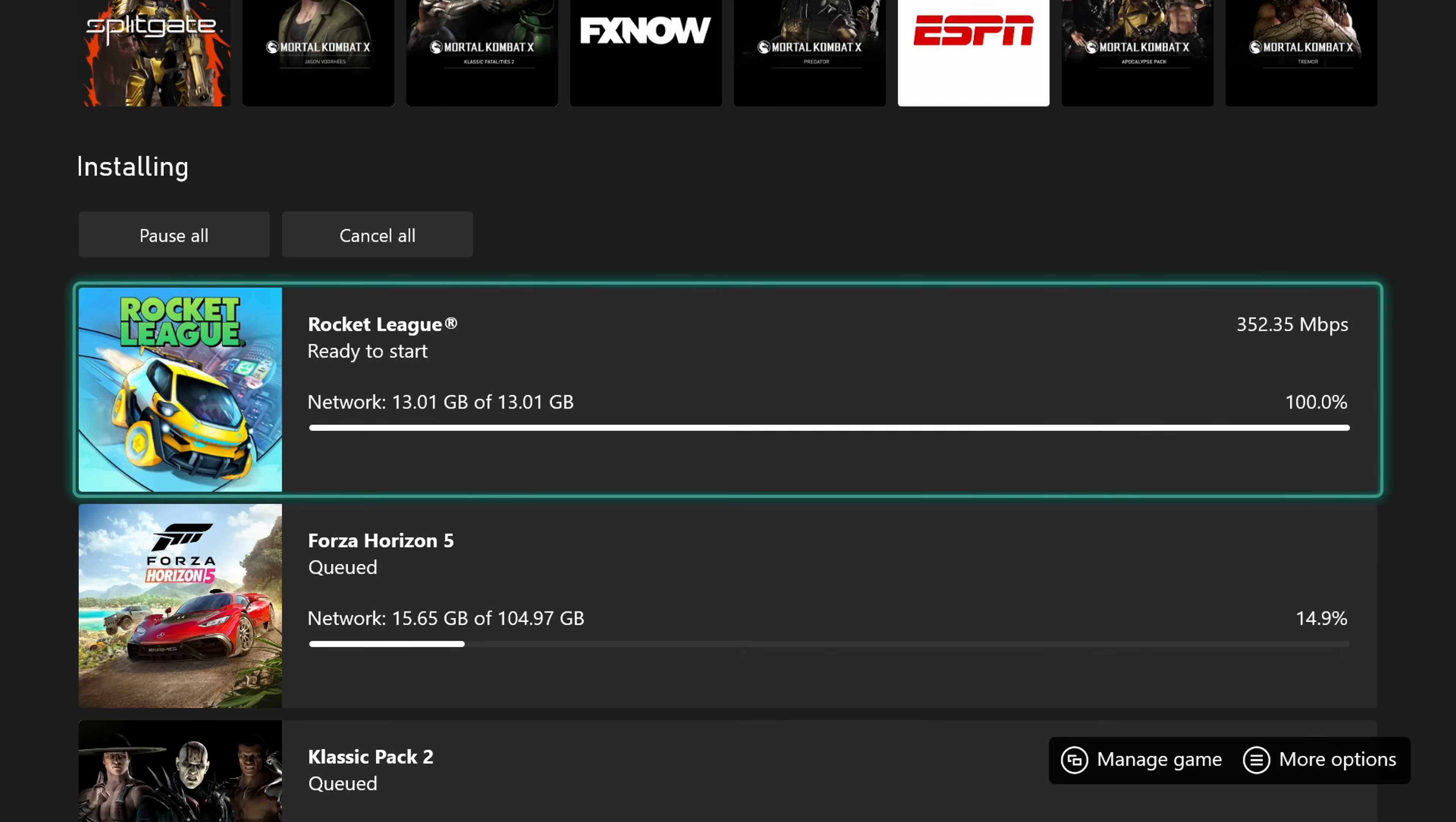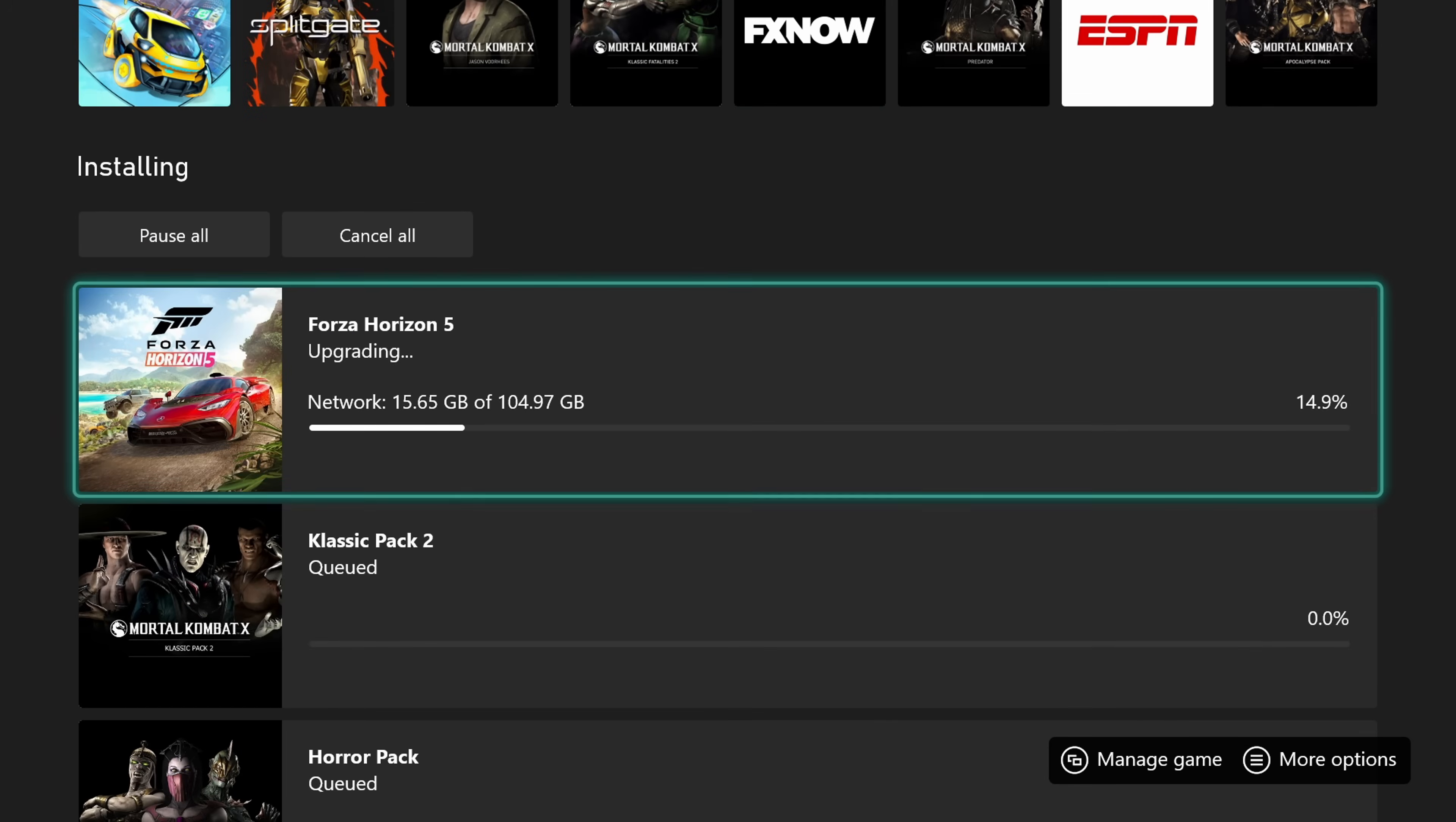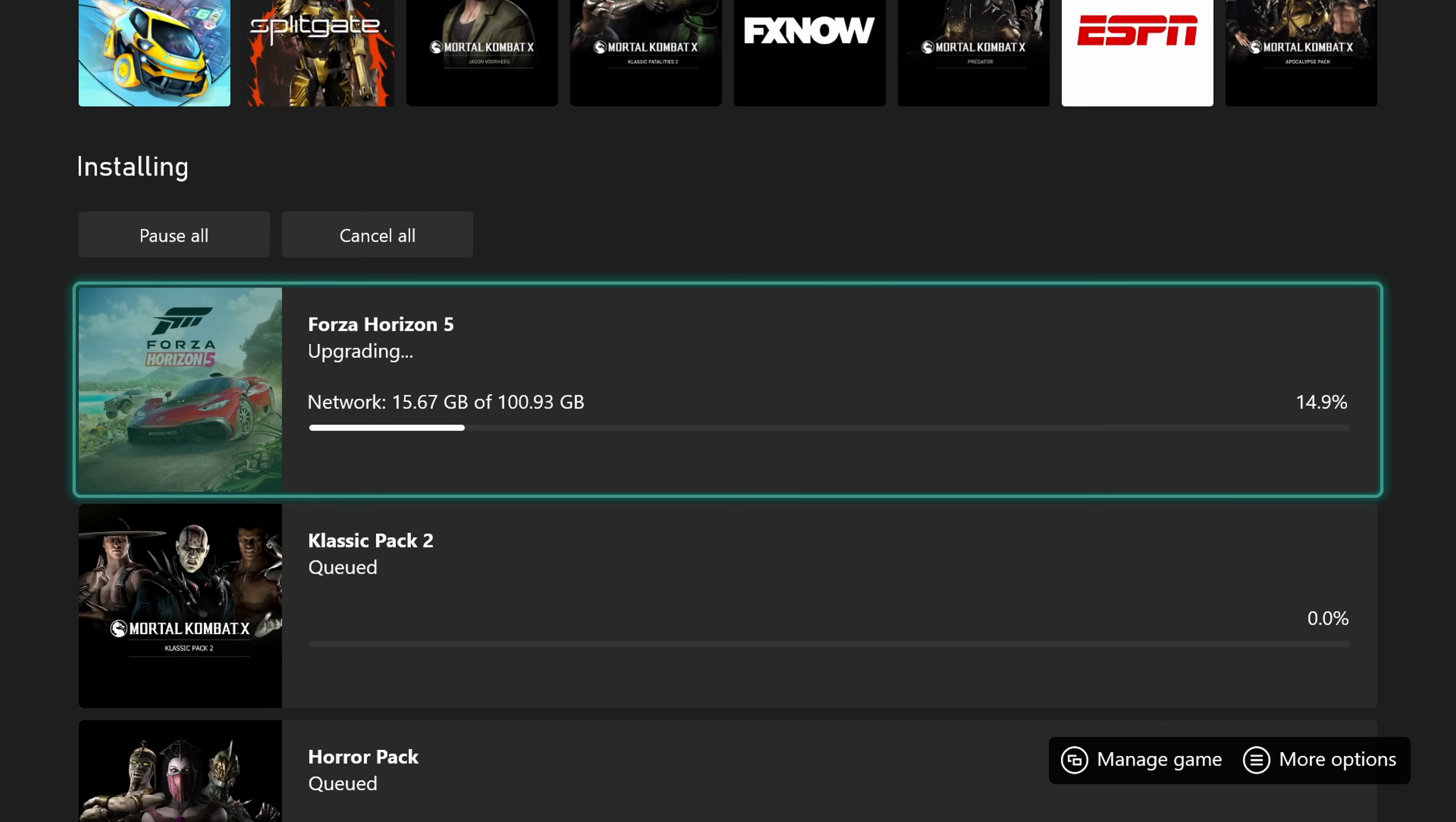And as this is finishing downloading, I'm going to go ahead and see what Forza Horizon is talking about. And right off the bat, that boy is downloading at a very delectable speed.